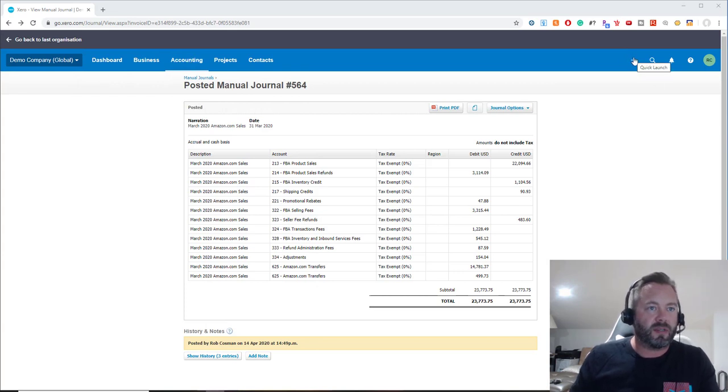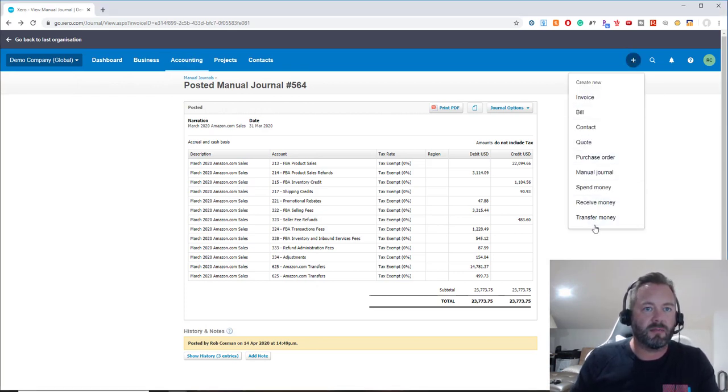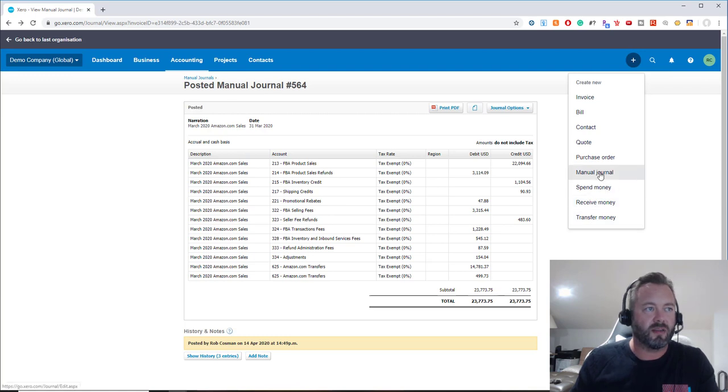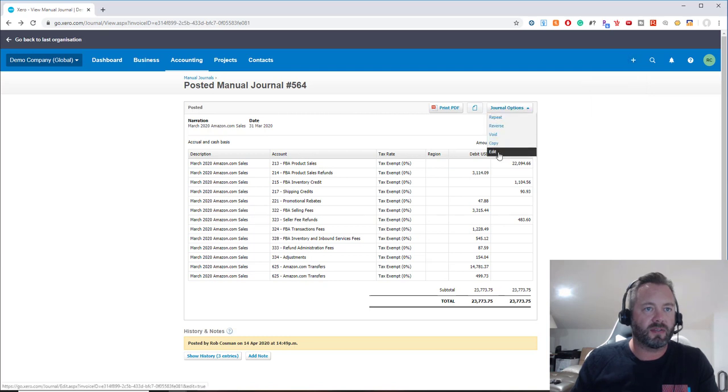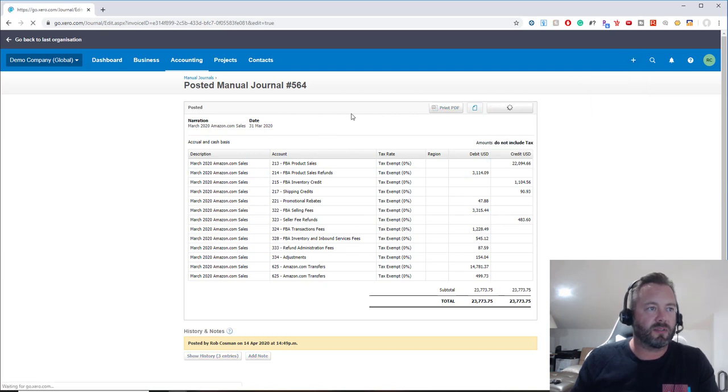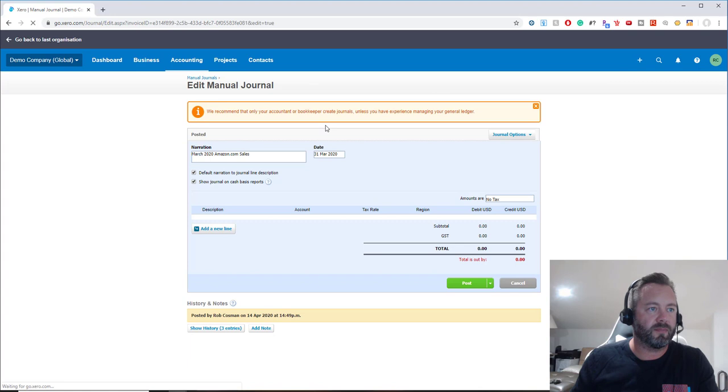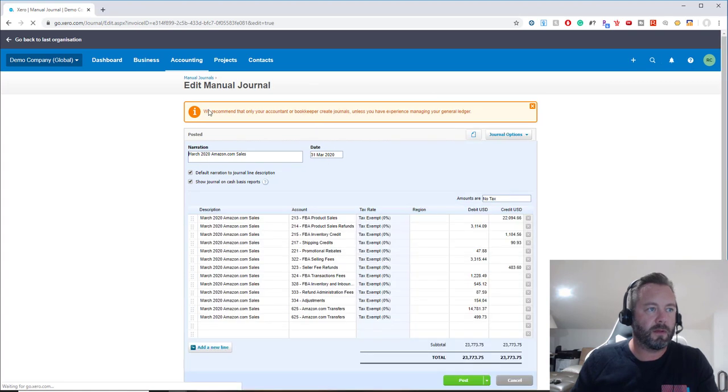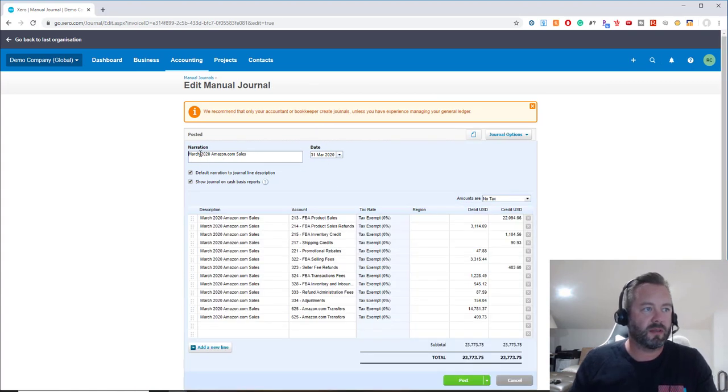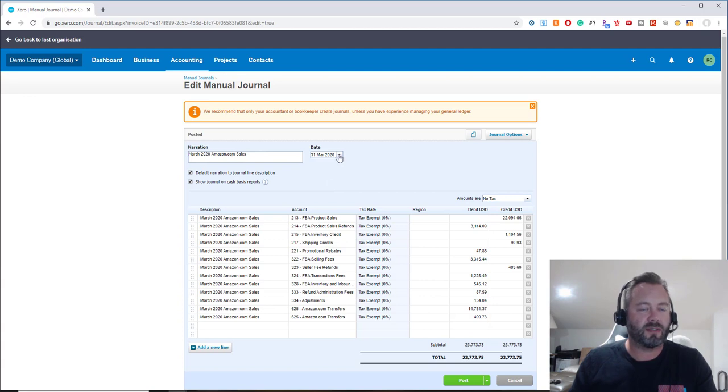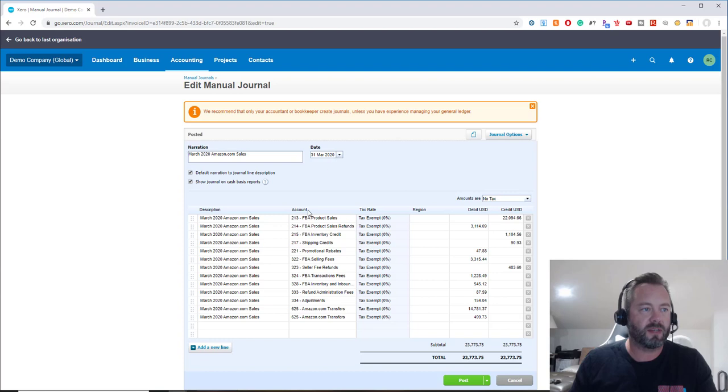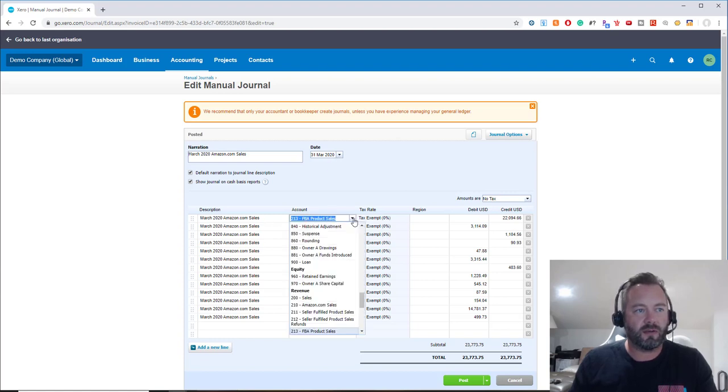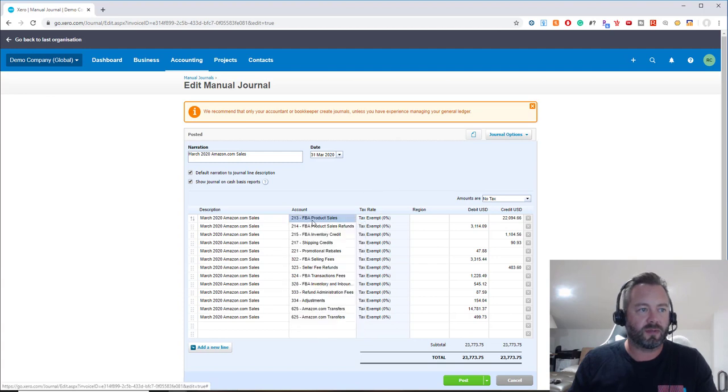So what I did was, you go under the plus here and then you can select create a manual journal, and it's gonna come up to this screen. This one's already been posted, but I'll show you—if I try to edit it, you go post a manual journal. This is what's gonna come up. I like to put in the month of the sales. I just pick the last day of the month, it's just easier. This is March, so we picked March 31st, and then you put in your description.